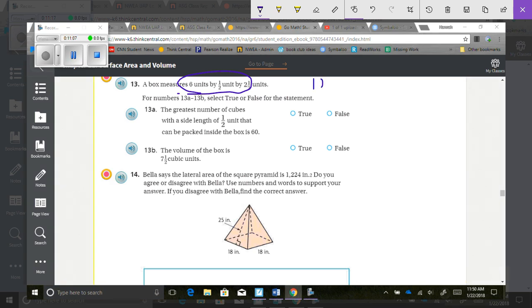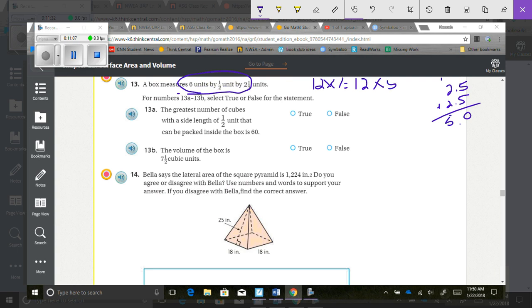Taking 12 times 1 equals 12, and 2 and a half doubled is 5. So 12 times 5 equals 60. That statement is true.